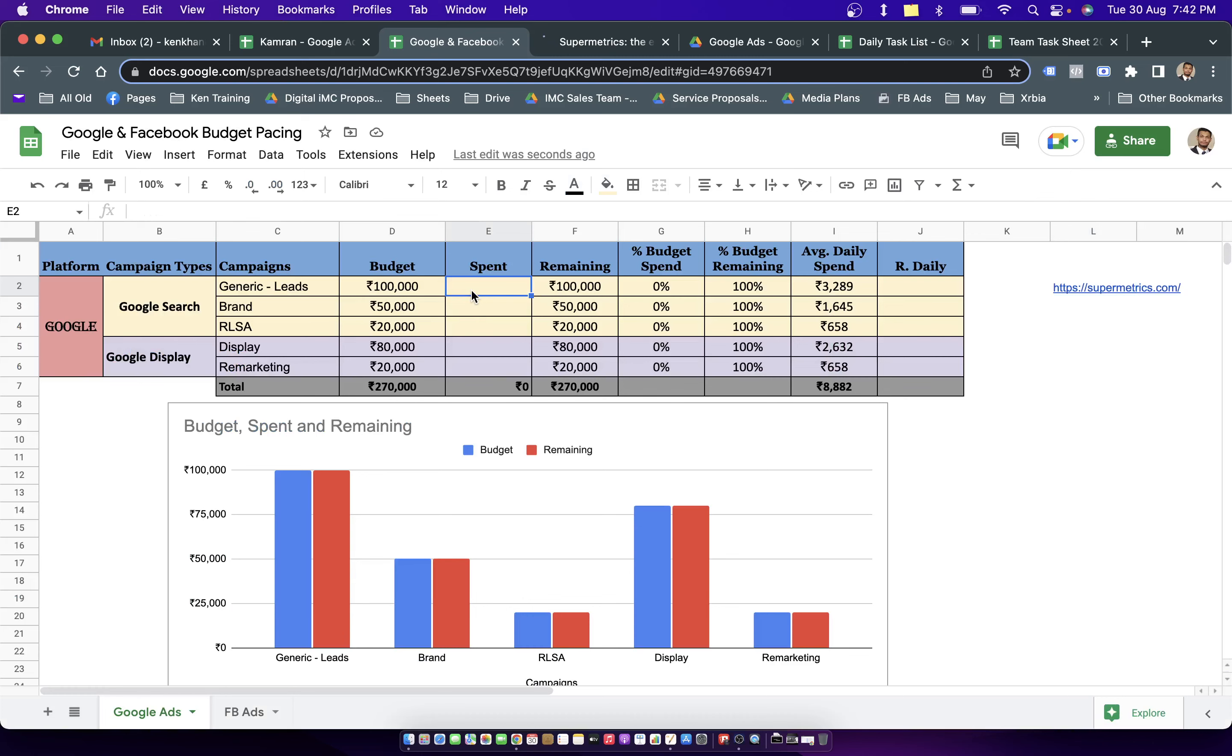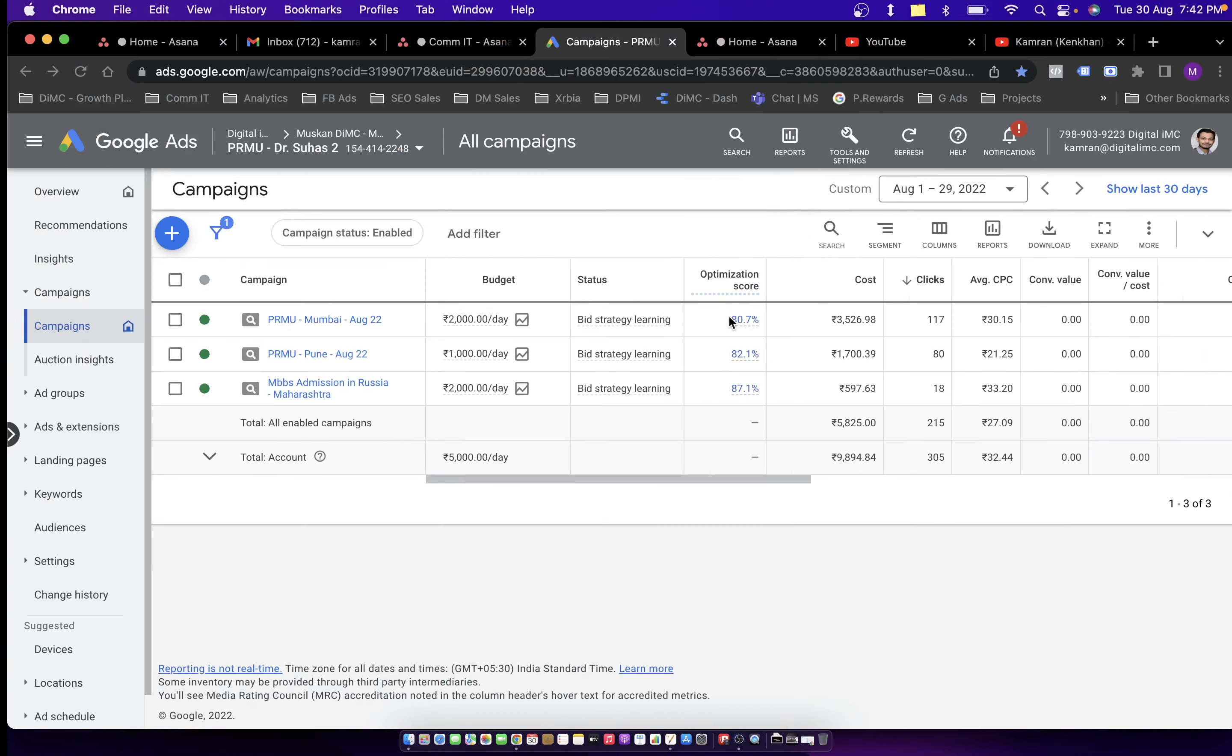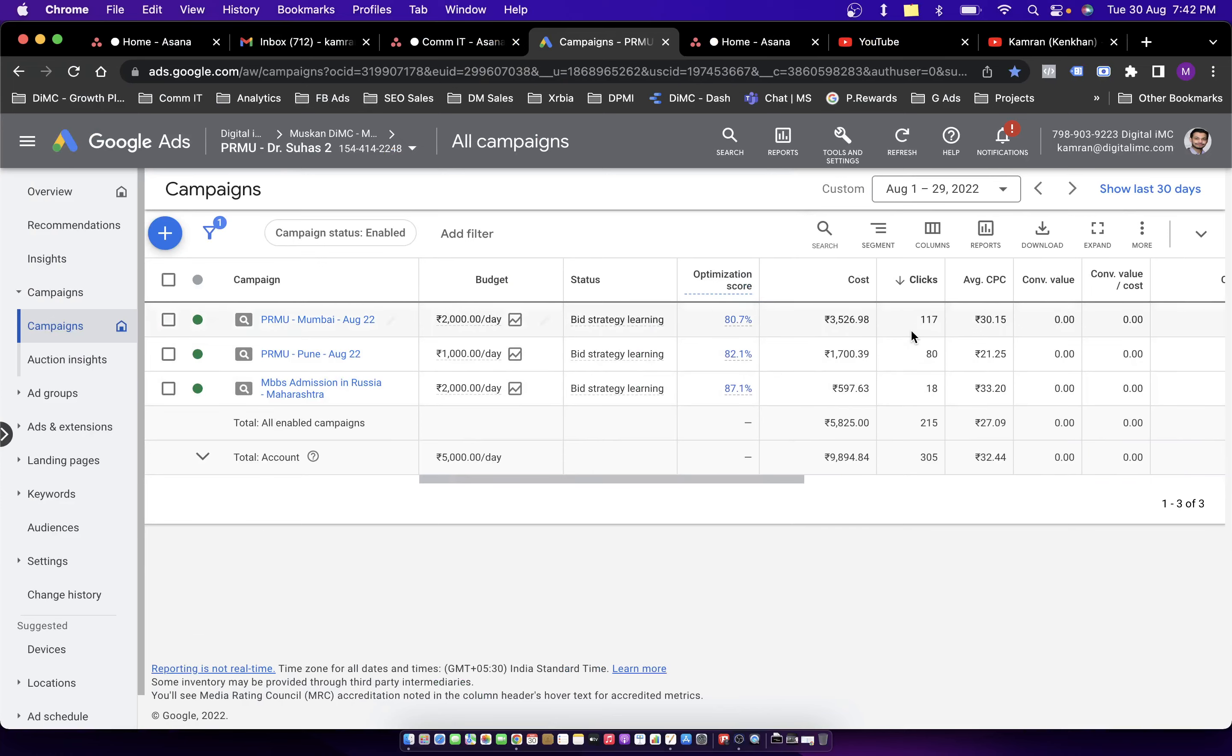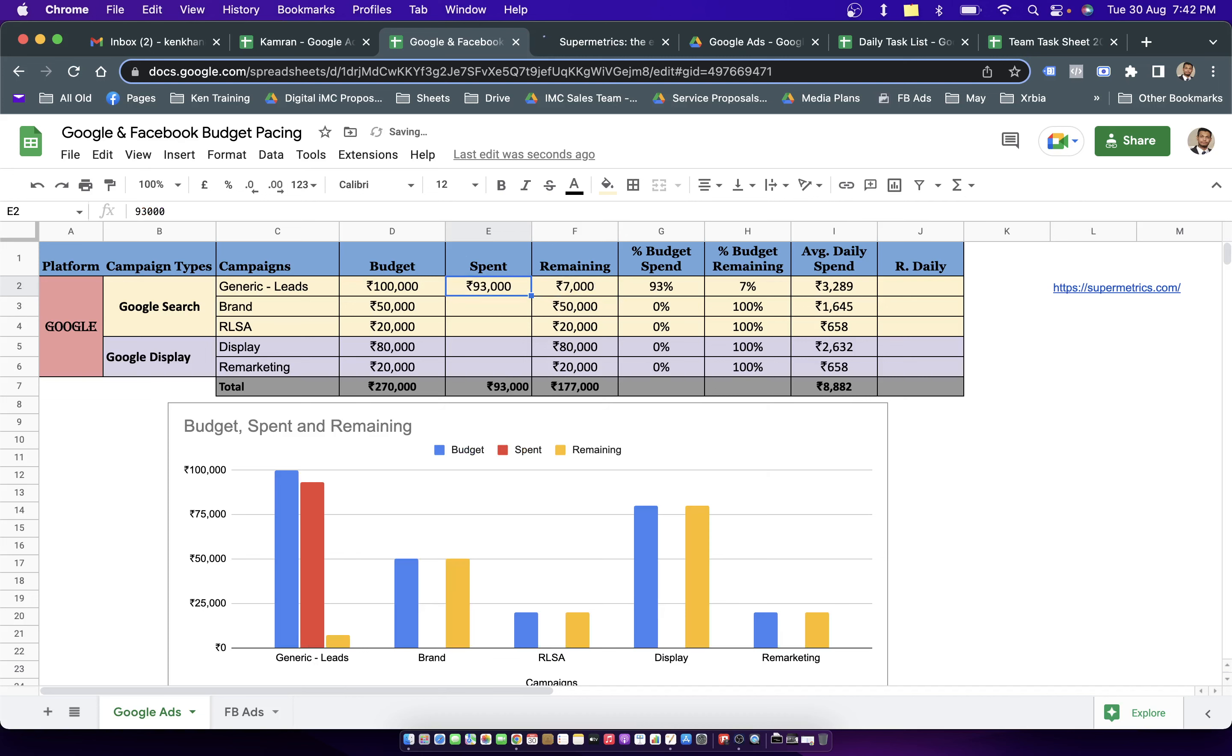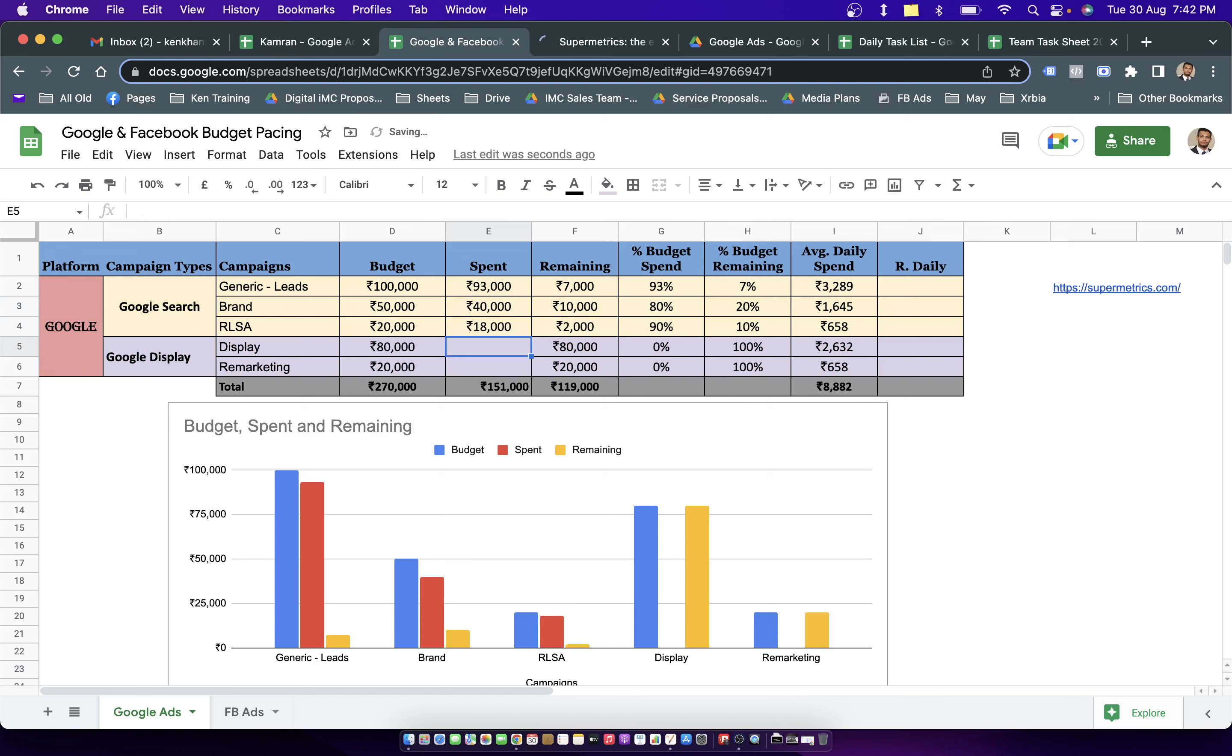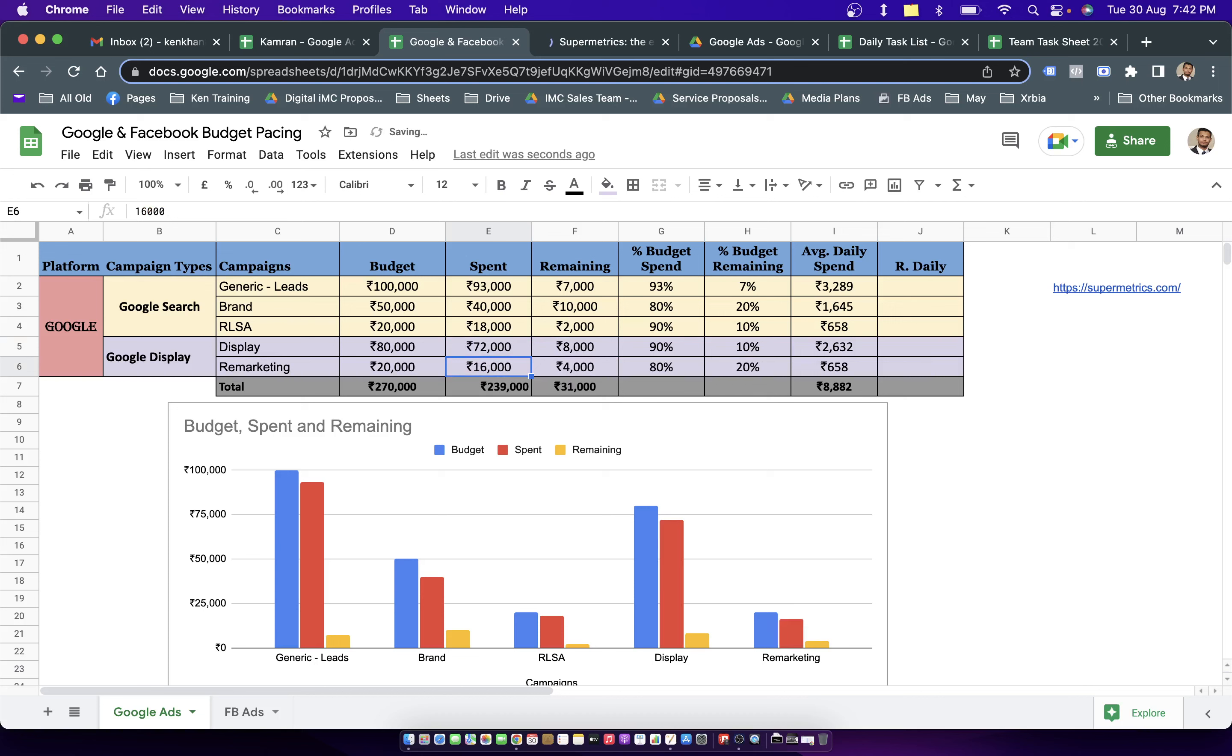But here we are going to talk about how to do it manually. So let's say from the account, we are pulling the manual information. And today we are talking about 30th of August. So we have one more day to go for completing of this month. So let's say we are consuming or we have already consumed 93,000 rupees here. Then maybe 40,000 here, maybe 18,000 in the third campaign. And let's say 72,000 in the display campaign under Google and maybe 16,000 on the remarketing campaign. So as we are sitting on the second last day of the month, the budgets or their spends on these campaigns would be 90 to 95% getting consumed.